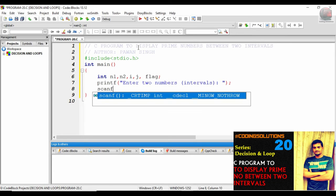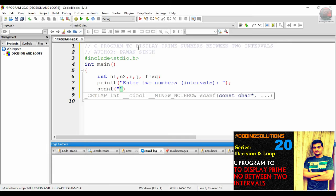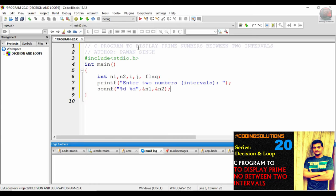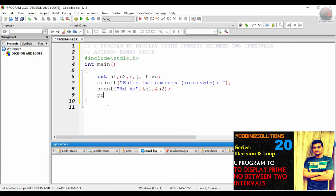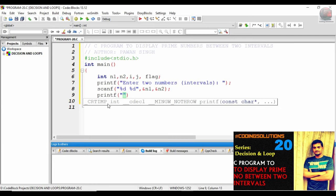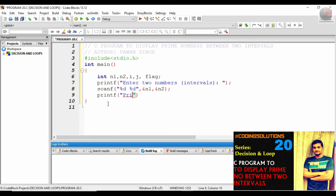Put a `scanf` function with `%d %d` for `n1` and `n2`. With the help of the above two functions, we have got the values of the interval. Now what we need to do is print the message to the user: 'Prime numbers between %d and %d', passing `n1` and `n2`.